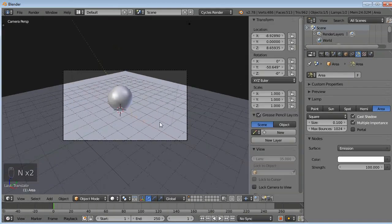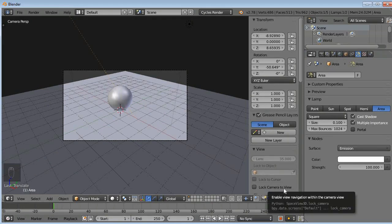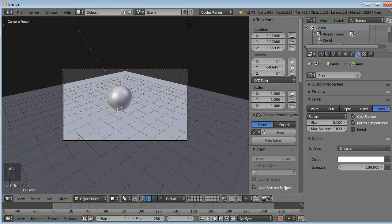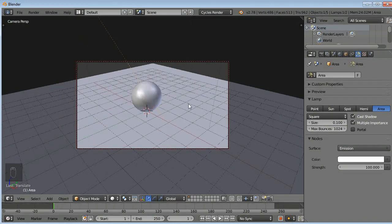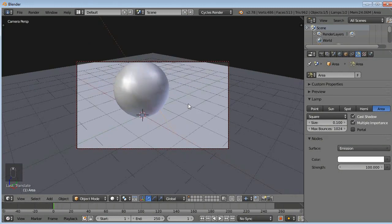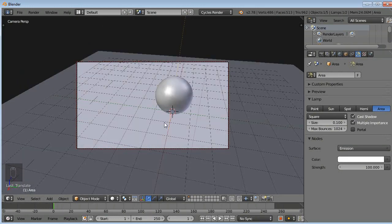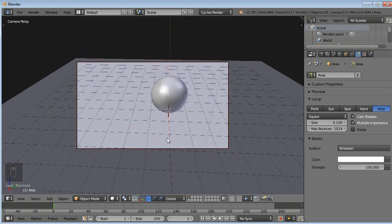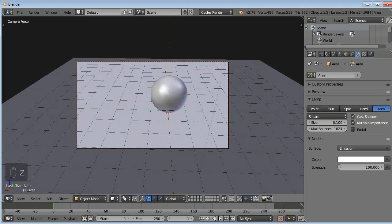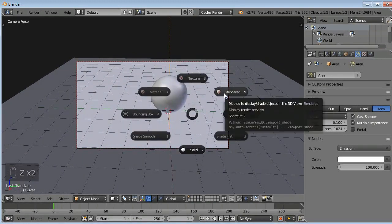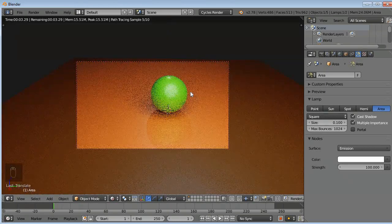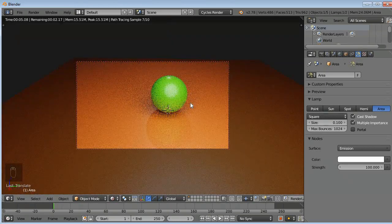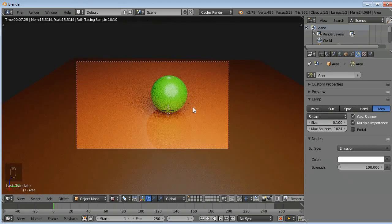Press zero to go to camera view. Now press N to open properties window and select lock camera to view. Press N to close it. By this you will adjust your camera and zoom. I think this angle is okay for me. You can set any angle according to your wish. I will just press five and select render, and this is the output which I will get here.